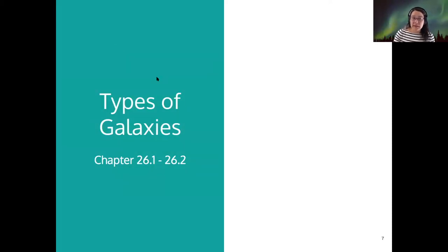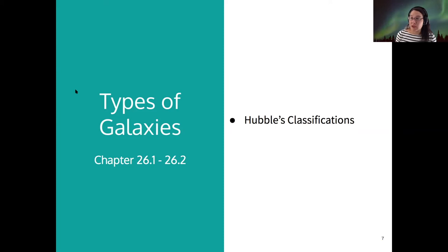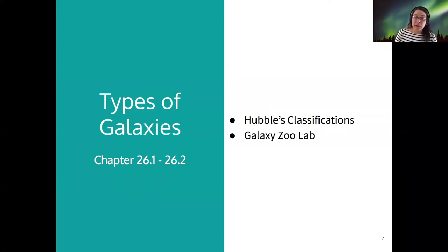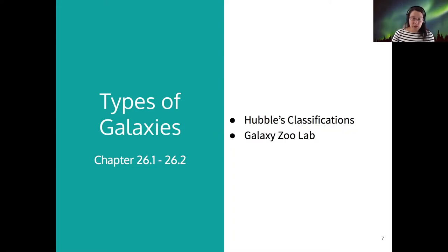Today's topic is the types of galaxies, sections 26.1 and 26.2. We'll talk about Hubble's classification system — how we classify galaxies and the history of that. We'll spend most of our time today on the Galaxy Zoo Lab, which you should have completed the pre-lab activity for. Let's dive right in.